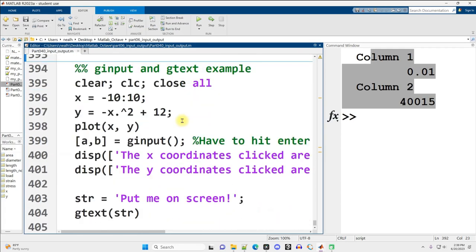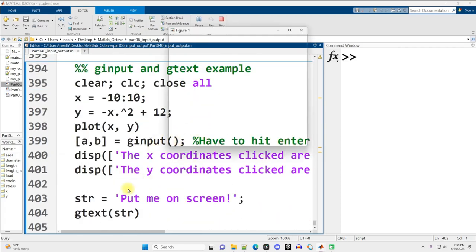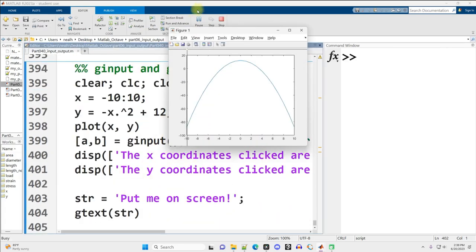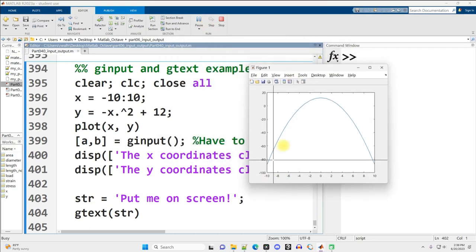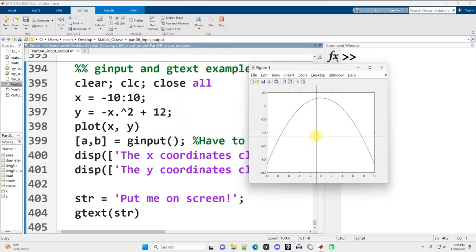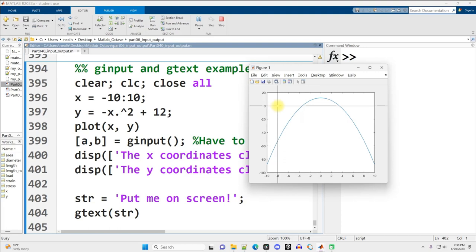Continuing on down with another example related to that, let's run this code here. All right, so I've got this figure, just an arbitrary parabola, and I've got my crosshairs, and I'm going to click at negative 8 comma 0. Huh, I just clicked and nothing happened.